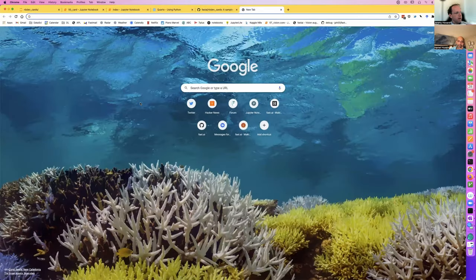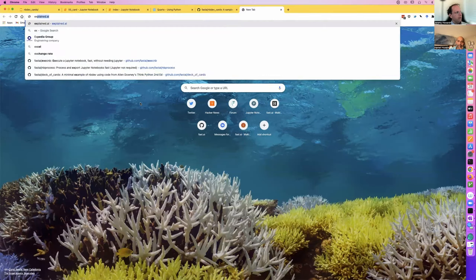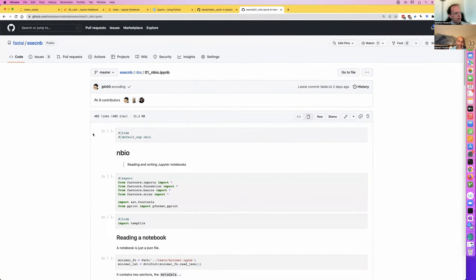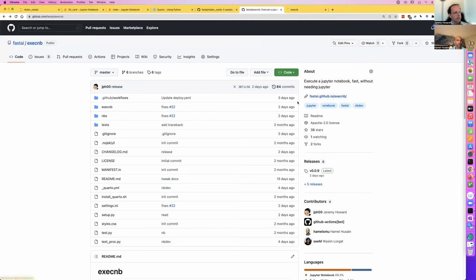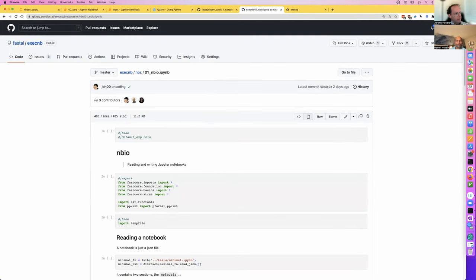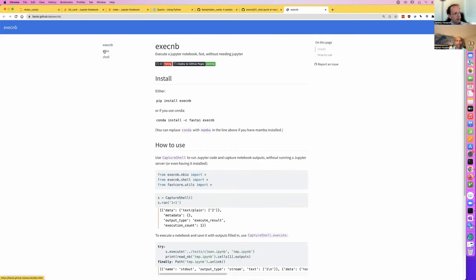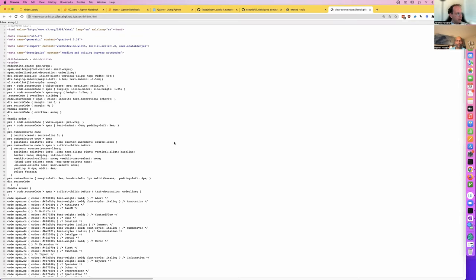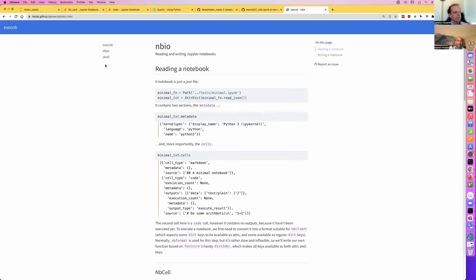It's worth pointing out that having a header-one in this notebook is a kind of NBDev shortcut — this becomes the title of your page, and that quote block becomes the description when it renders. A good way to understand how this works is to look at a library like execnb. You can open up one of its notebooks alongside its rendered documentation and compare how the header and description map through.